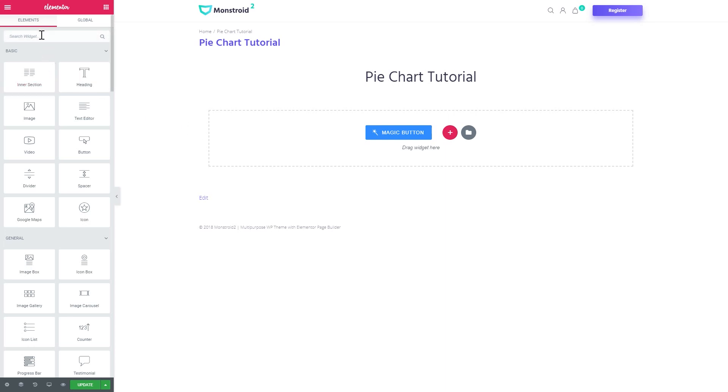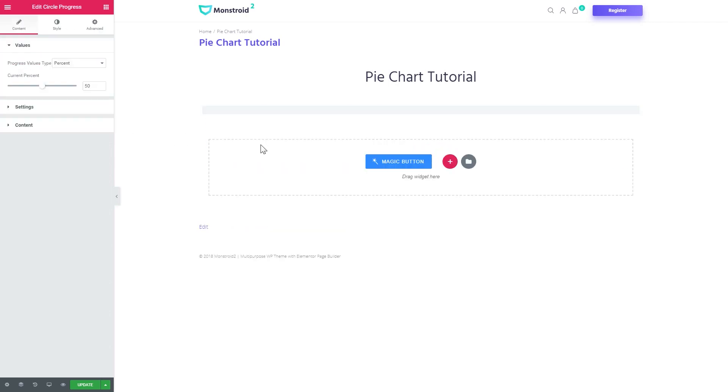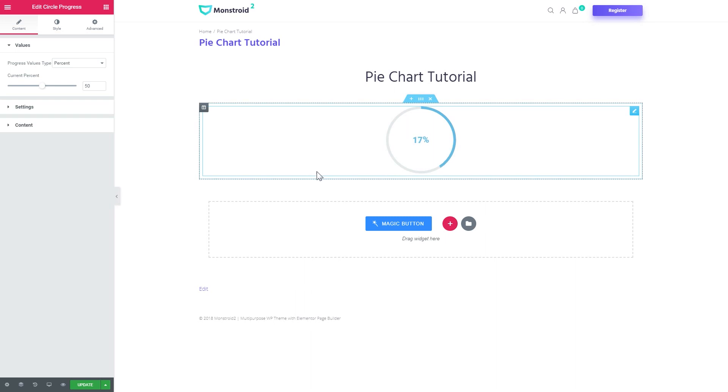Now let's head over to the elements panel and search for the circle progress widget, which goes inside JetElements add-on and you drop it onto a new section. This widget allows you to create a circle progress module on your WordPress page.